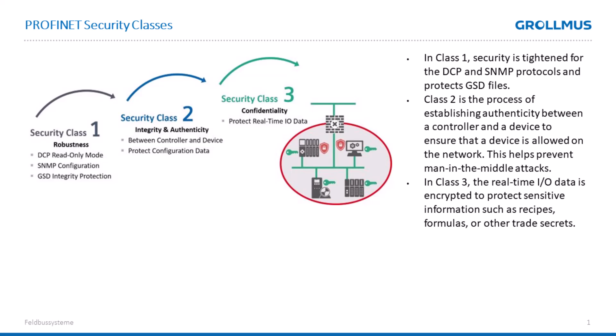In Security Class 2, the communication between the controller and a device is authenticated to ensure that there are no man-in-the-middle attacks during communication. In Security Class 3, the data between the controller and the device is encrypted. For example, recipes, formulas, or other trade secrets. The fieldbus level in Profinet is protected during data exchange through encryption.